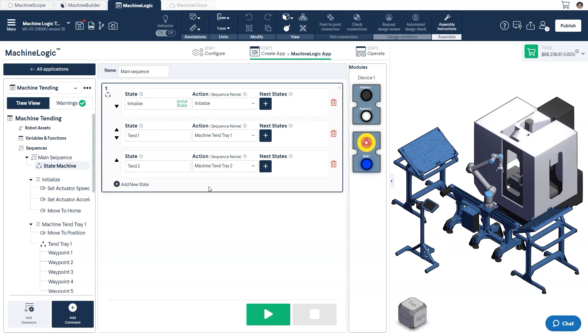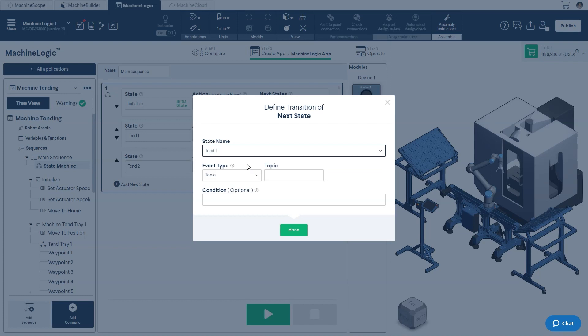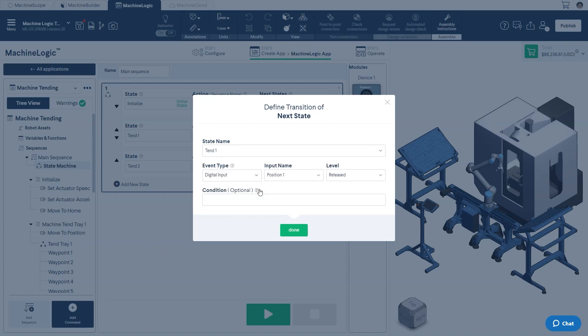With these defined, we can now go back to the first state and add our next possible states. In the state name drop-down, select tend 1 and change the event type from topic to digital input. Here, we'll select position 1 from the input name drop-down menu, which is the input we configured at the start of the exercise.